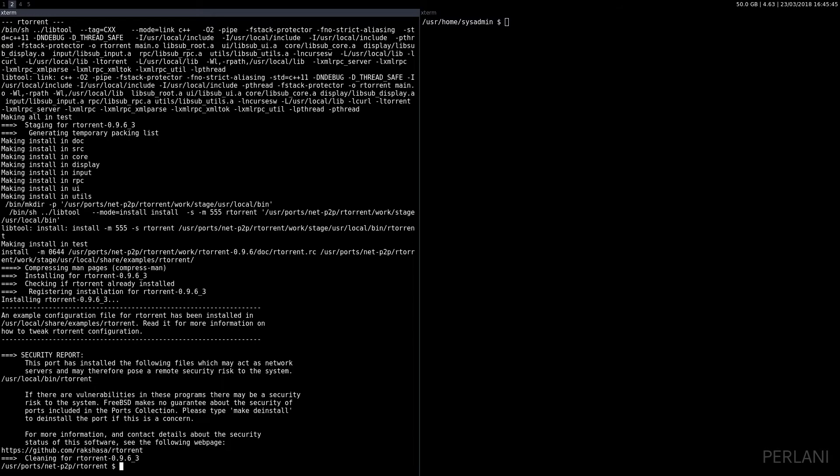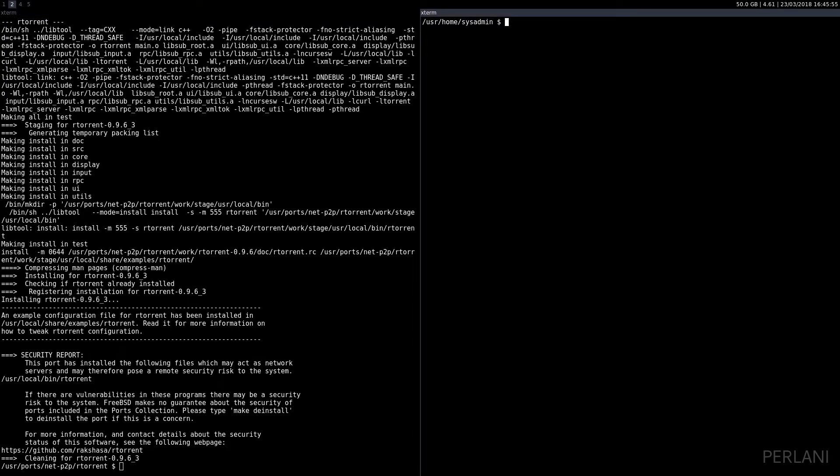Now that we have installed it, we need to configure the RC file. You need to have a .rtorrent.rc file in your home directory, so if you do not have that you need to make it. I already have that, so I'm just going to open rtorrent.rc.